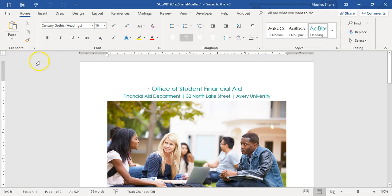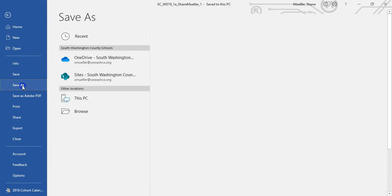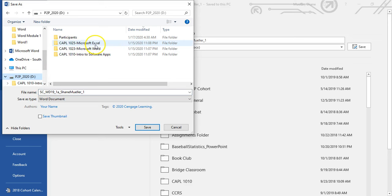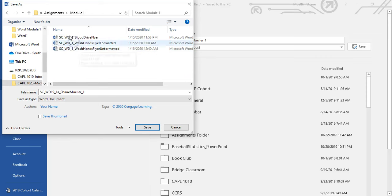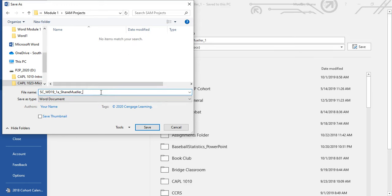The first thing we're going to do when working with SAM projects is follow a specific file naming convention. We take the name they've given us and change the final 1 to a 2. So we're going to do File, Save As, and save it to wherever you keep track of your assignment submissions. I'll go ahead and create a SAM projects folder, then change this to underscore 2.